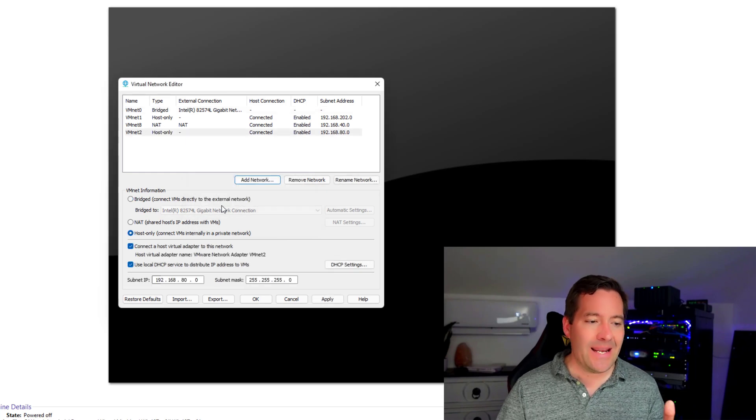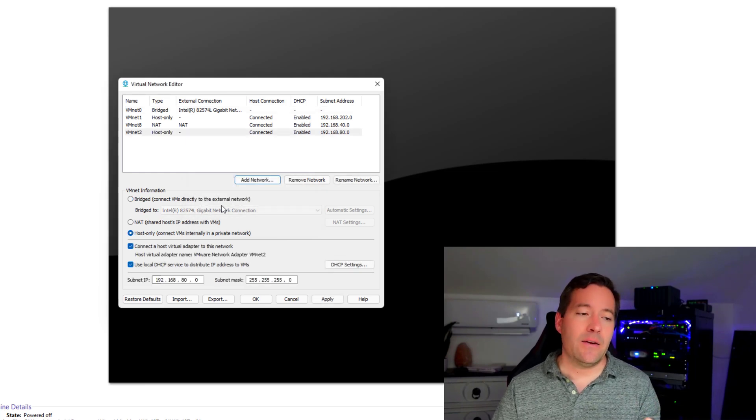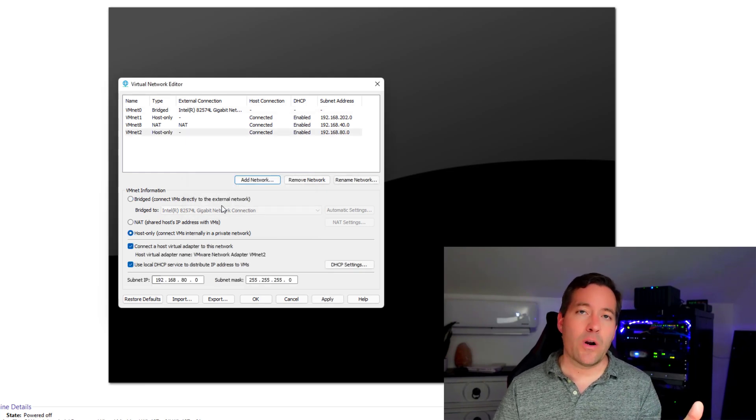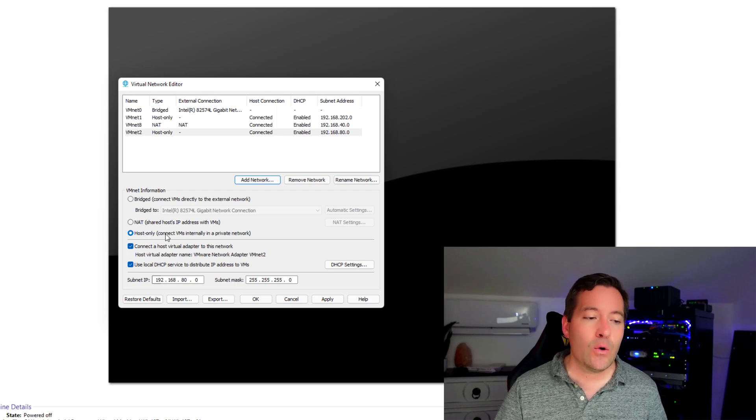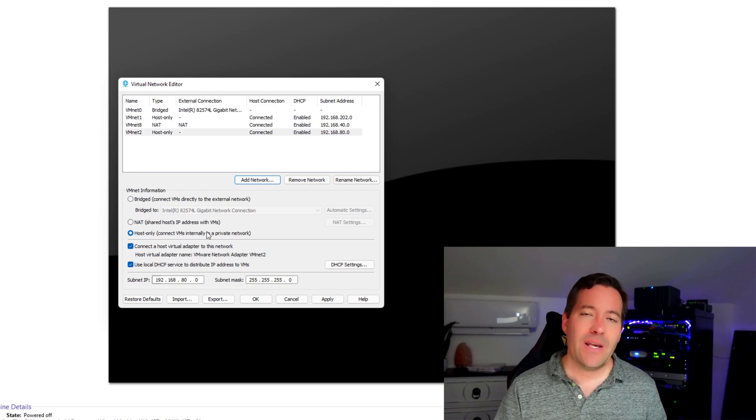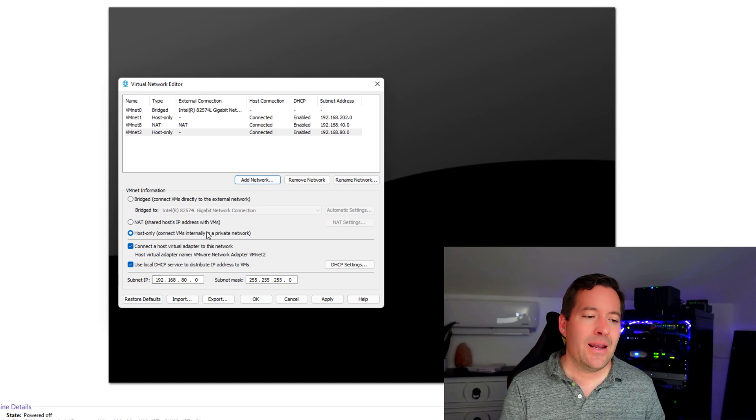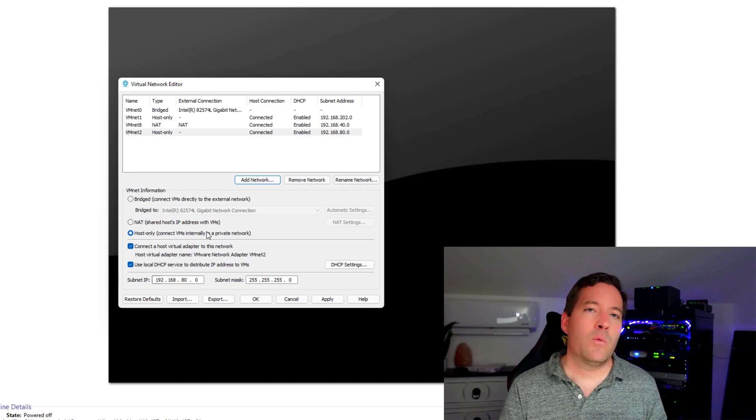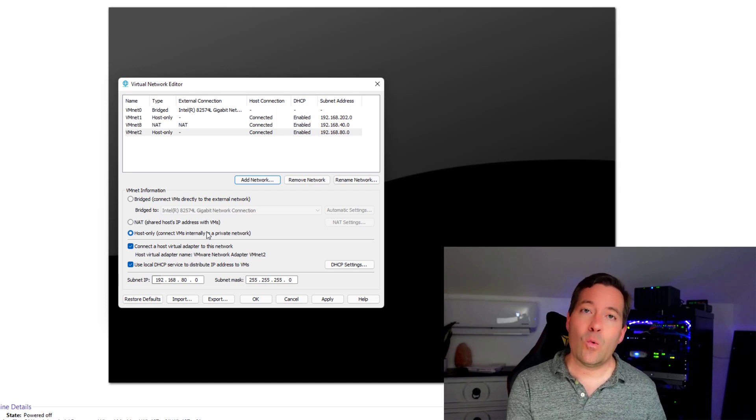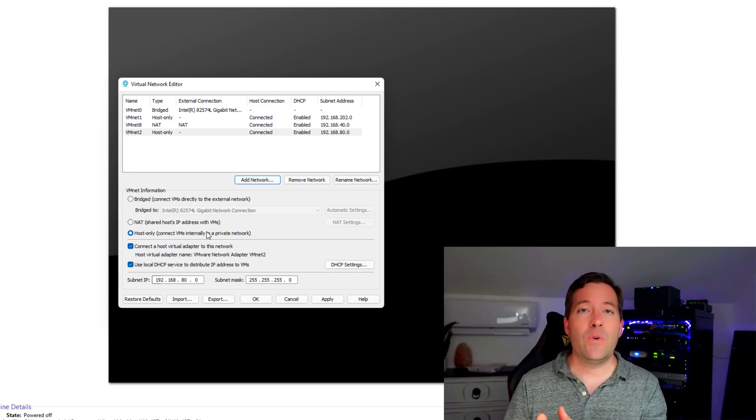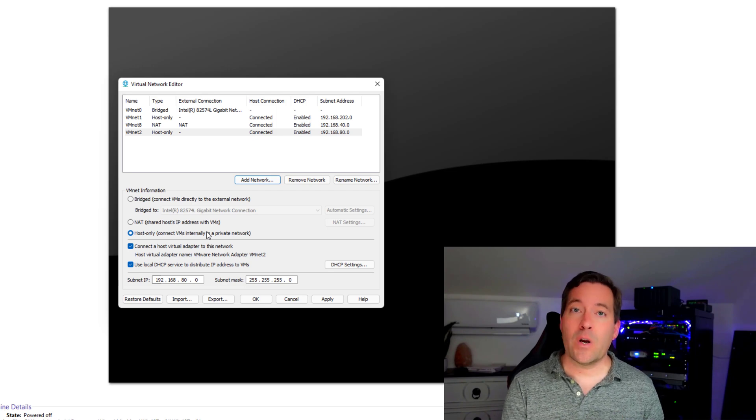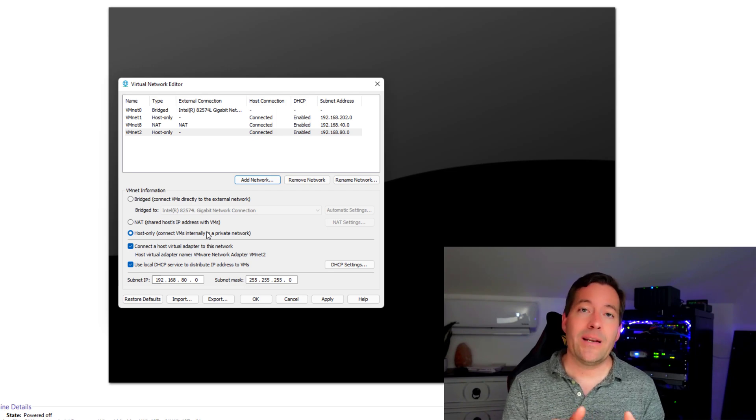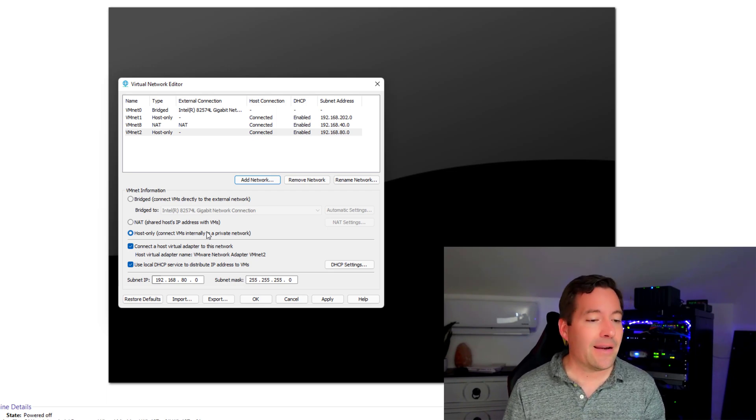And notice it creates the network by default as a host only connection. So that's a special private connection. That's not what we want. We want this new network to be bridged to that virtual network adapter we created in Hyper-V with the VLAN tag,